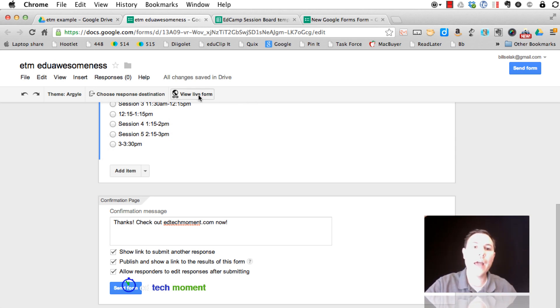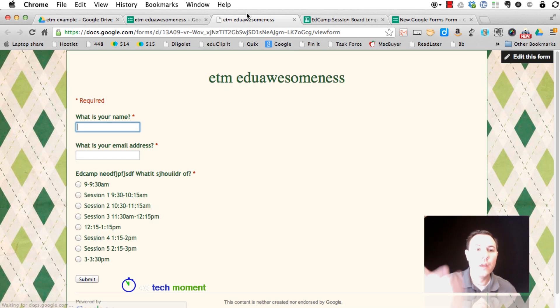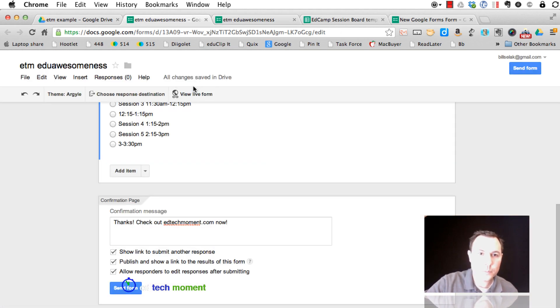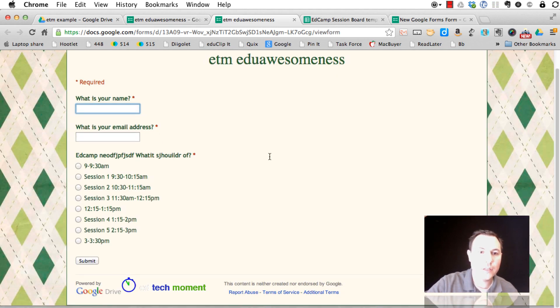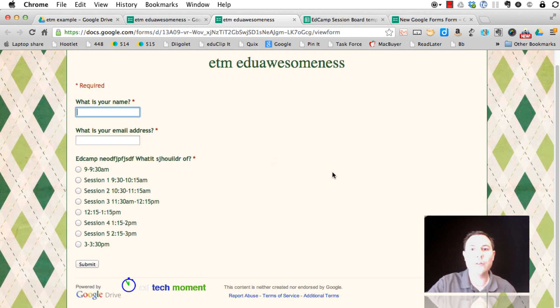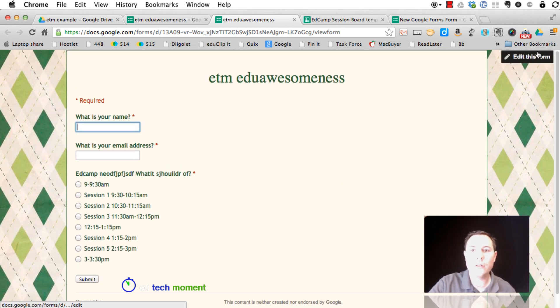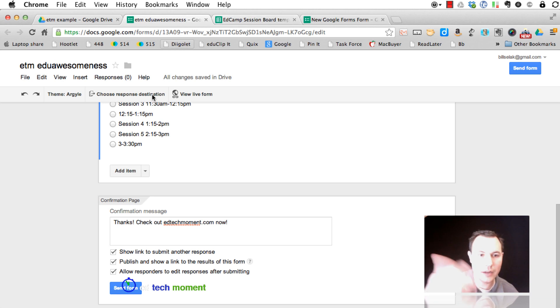If you want to see what this looks like as we're doing it, you can view the live form. Again, right there. And you can see as it happens. Really cool. You can open it in another tab or just keep clicking on it and kind of going back and forth.